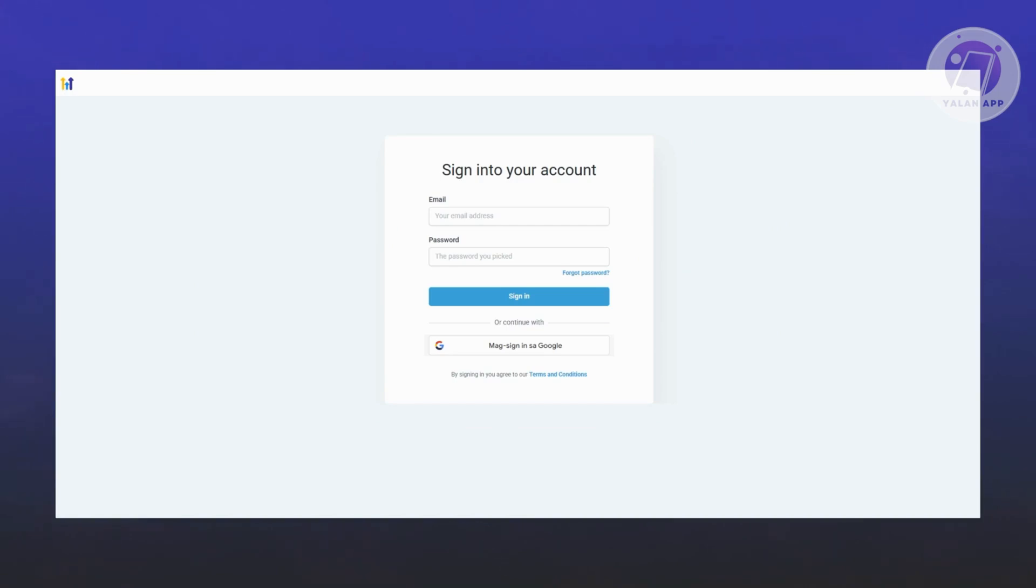You might be wondering how to exactly connect your hosting or domain to GoHighLevel. Well, connecting your hosting or domain to GoHighLevel is fairly easy.